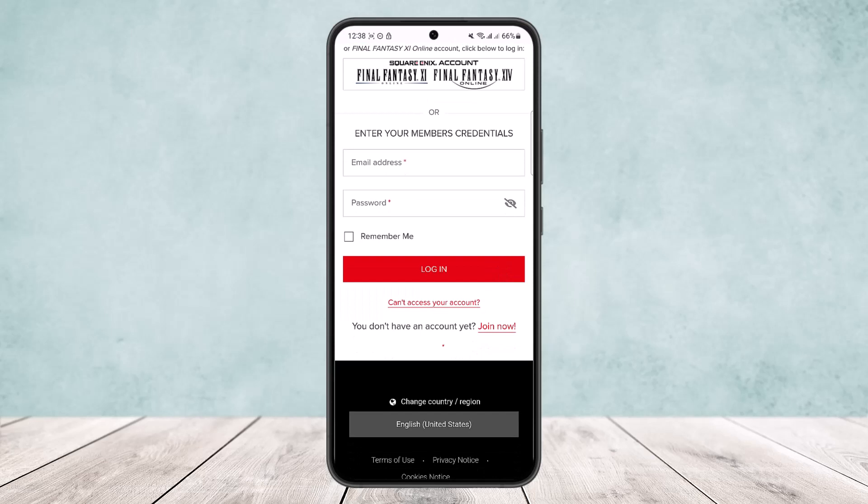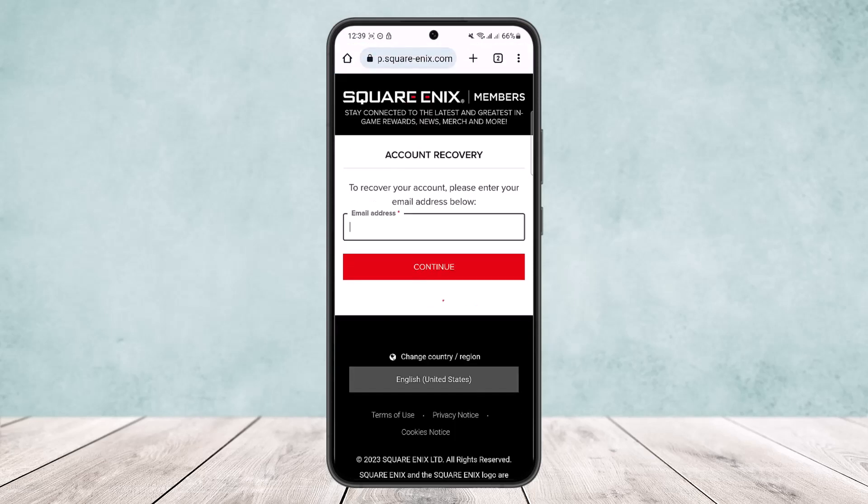Below the login option, you can see 'Can't access your account.' Simply tap on it and it'll ask you for your email address. Type in your email address, continue, and you'll be able to recover your account once it sends you the verification code.